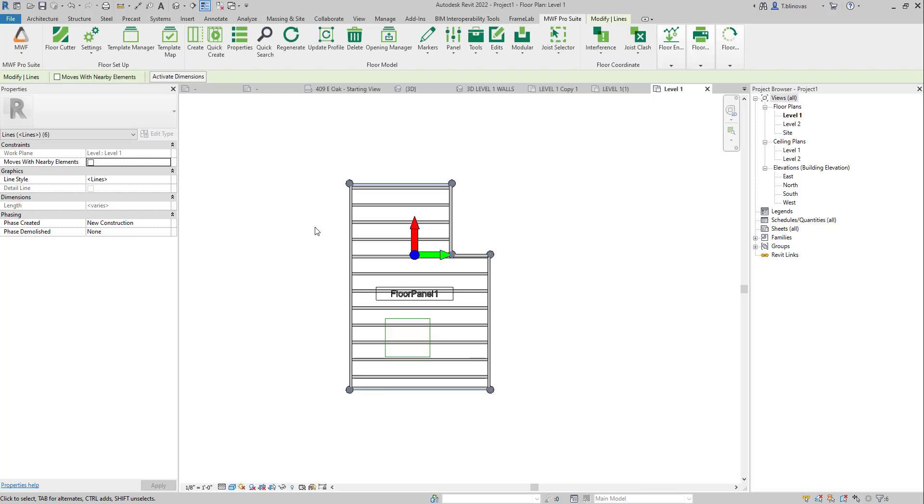So as you can see, it automatically generates my floor panel, even though I don't have the floor itself, the Revit floor.